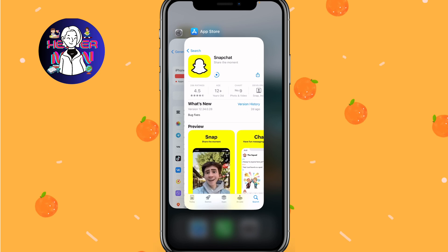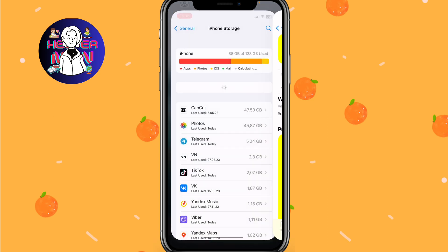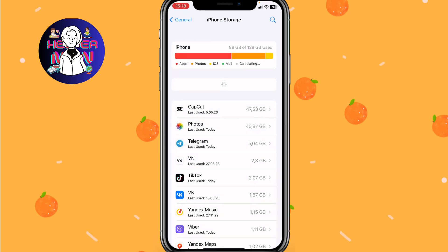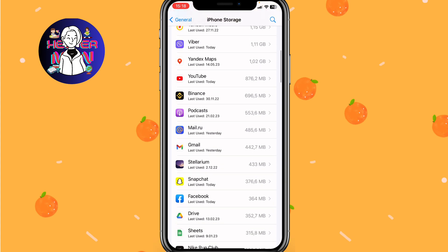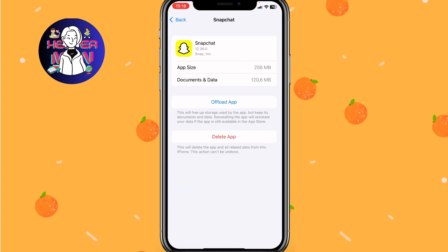We need to open Settings and go to Storage settings. For iPhone, they look like this. Here we need to find the Snapchat page. Sometimes all you have to do with Snapchat is just wait until this problem is automatically fixed.